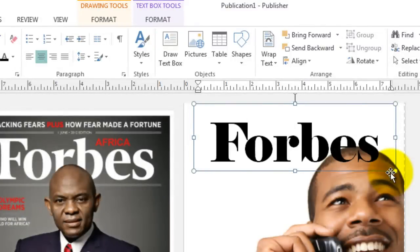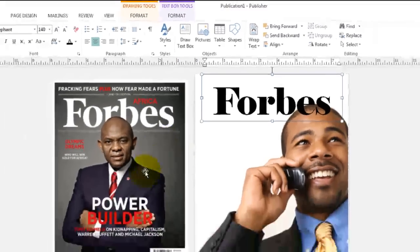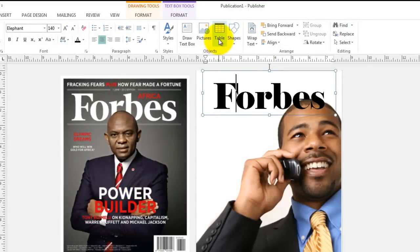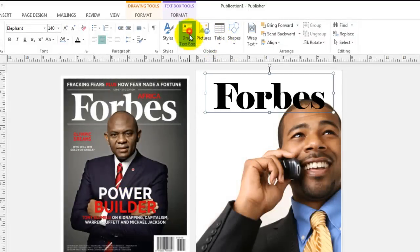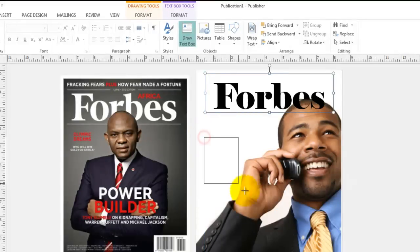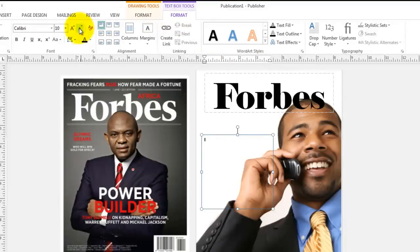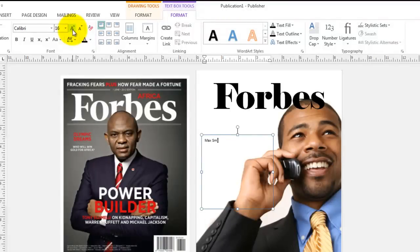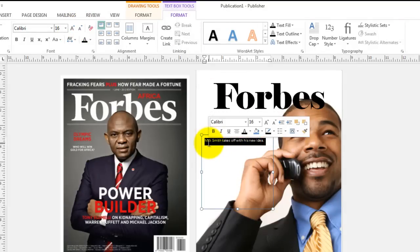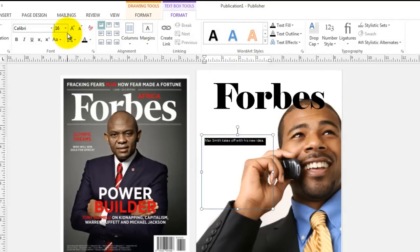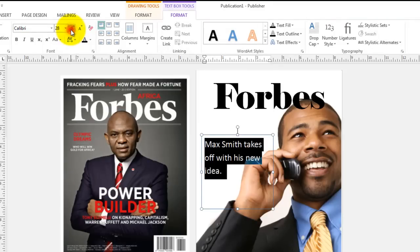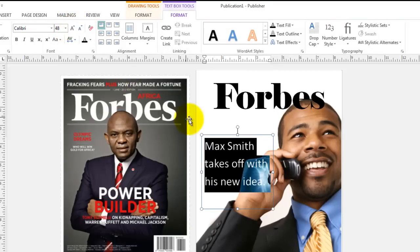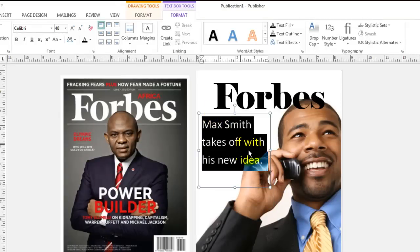I'm going to adjust it as necessary. This picture needs to be a little bit higher. It's blocking the man's forehead about right there. Now let's add a couple of other items. You notice they have a major headline for their title. Let's create a new text box. And let's put it over here and call our headline something like I'm going to make it a little bit bigger. I'm going to say Max Smith takes off with his new idea. So this is a feature article about my business.